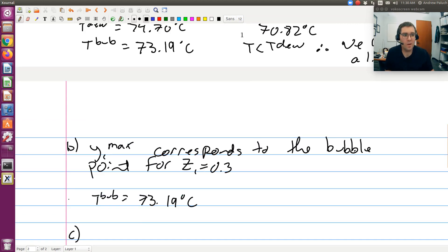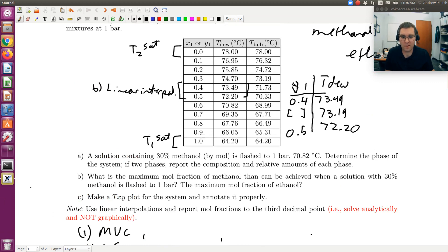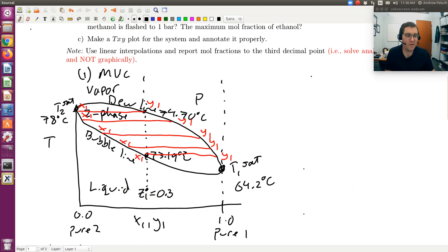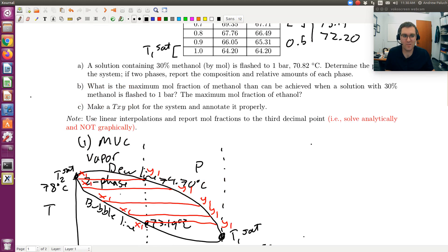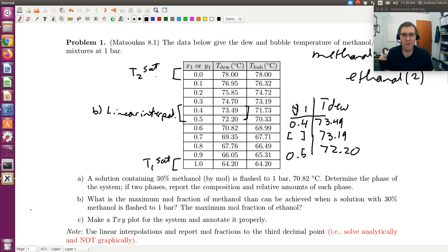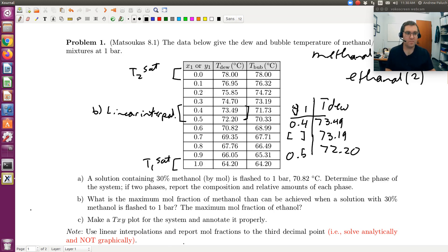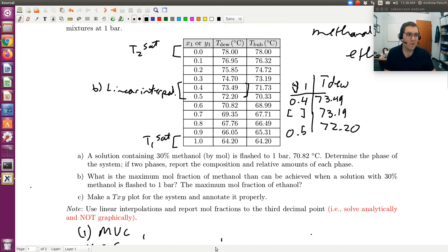For Problem C — make a TXY plot and annotate it — our sketch is essentially already annotated. To generate it formally, remember that vapor compositions are read from the dew line and liquid compositions from the bubble line. In Excel, you would plot column 3 (T-bubs) versus column 1 (X1) for the bubble line, and column 2 (T-dew) versus column 1 (Y1) for the dew line. Connect those points with a line, annotate, and you're done. That's Problem 1.